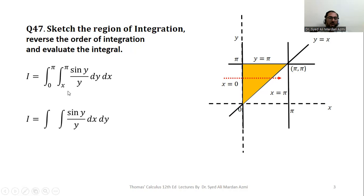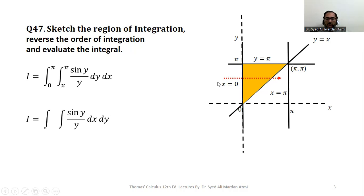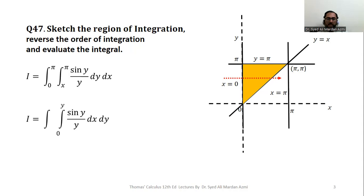If we try to switch the limits directly, the limits of the outer variable become variable due to x. So we need new limits derived from the region. Using the arrow technique: since x is now the inner variable, pass an arrow from left to right through the region. The arrow enters at the boundary x = 0 and exits at the boundary y = x, giving lower limit 0 and upper limit y. So the limits of x are 0 to y.